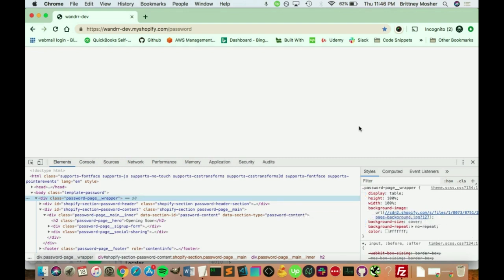All right, so that's how you customize your password page. Again, you can go as in-depth as you want to, if you feel comfortable, customize your code with CSS, HTML, and liquid. Or you can just do the basic stuff by changing the text and the colors that are already on the password page. Hope that helps, and have a great night.